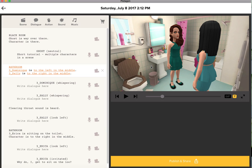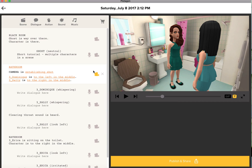So how can I create the impression of multiple characters? I need to use the camera function for this. Right now the camera function is not active — the symbol here is grey. So I need to click it.